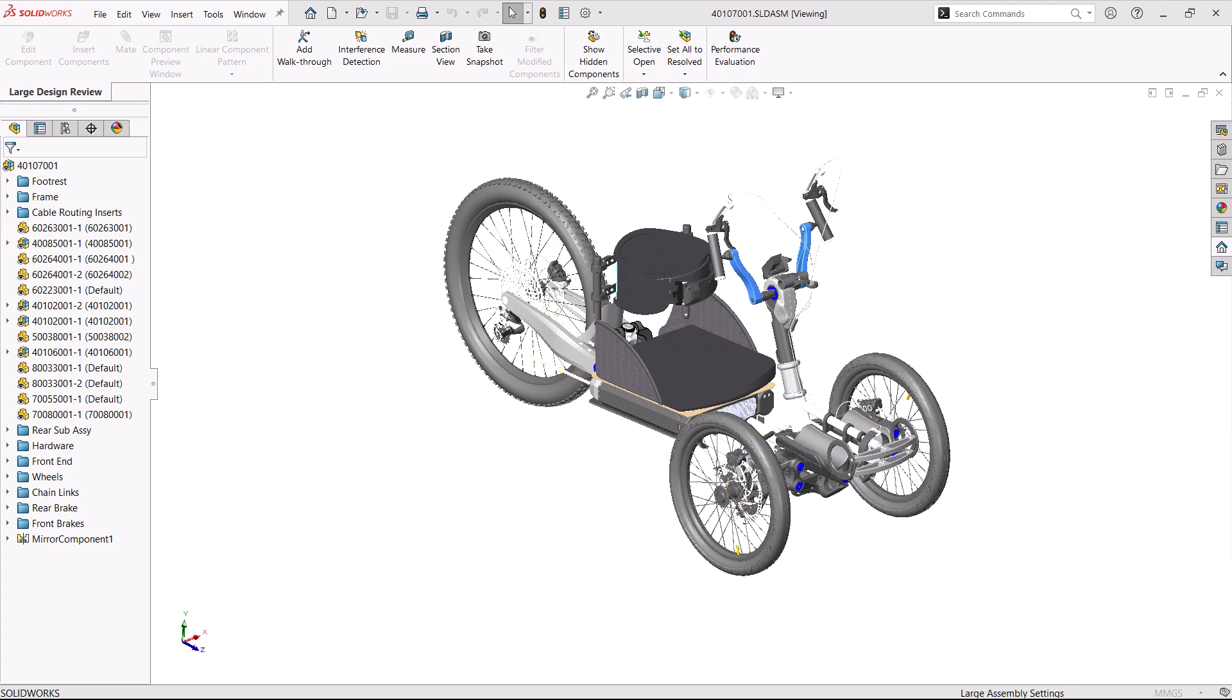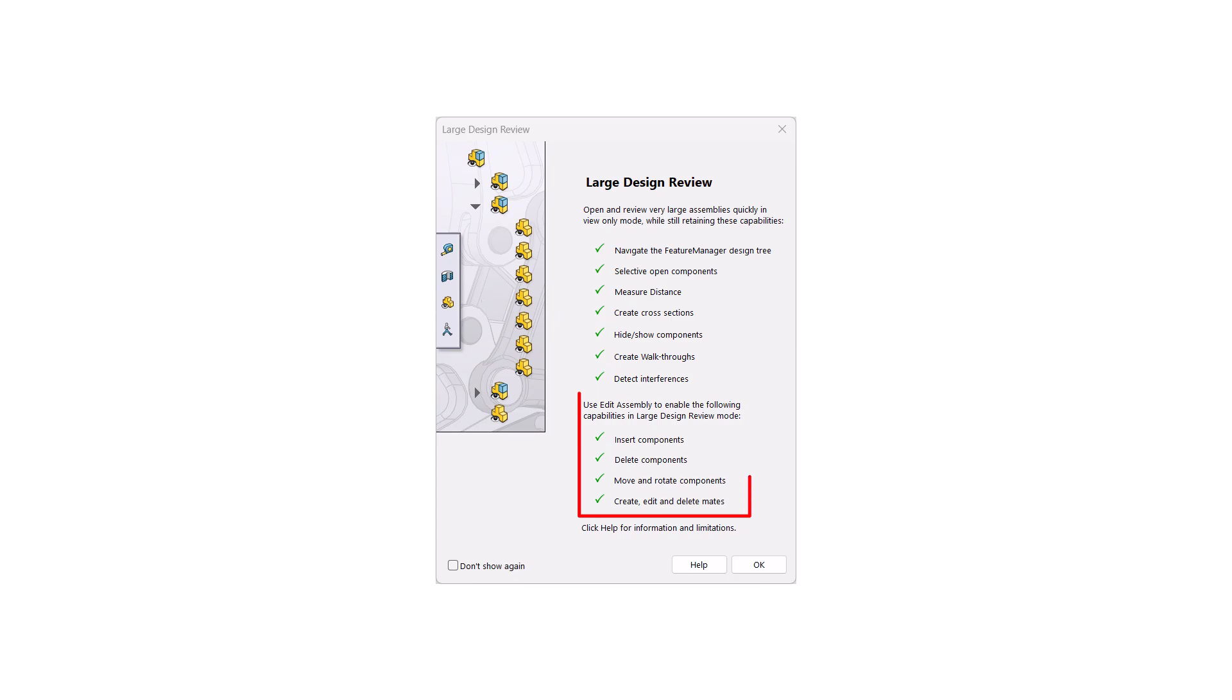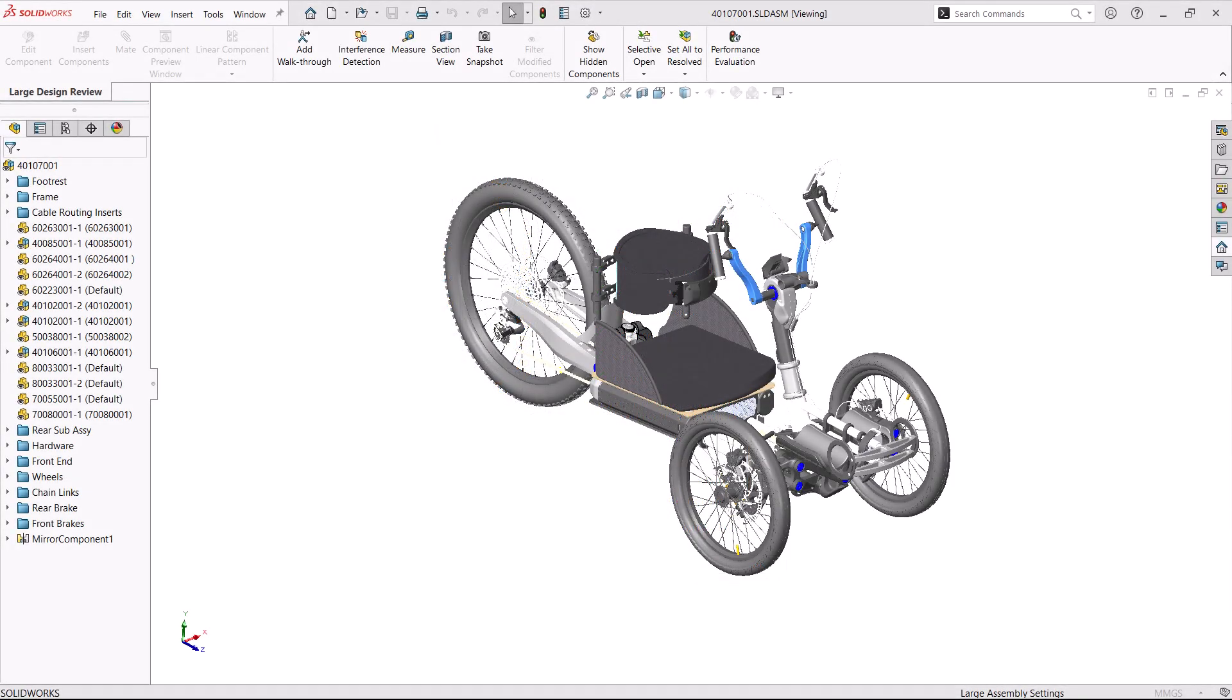The positive side of using LDR mode is it opens much faster than any other mode. It reduces the loading time by showing only the component graphics, and despite that, limited editing is allowed. On the negative side, the features in the component parts are not loaded, but there's options to switch all the components from LDR mode to Resolved or Lightweight using Set All to Resolved or Set All to Lightweight.